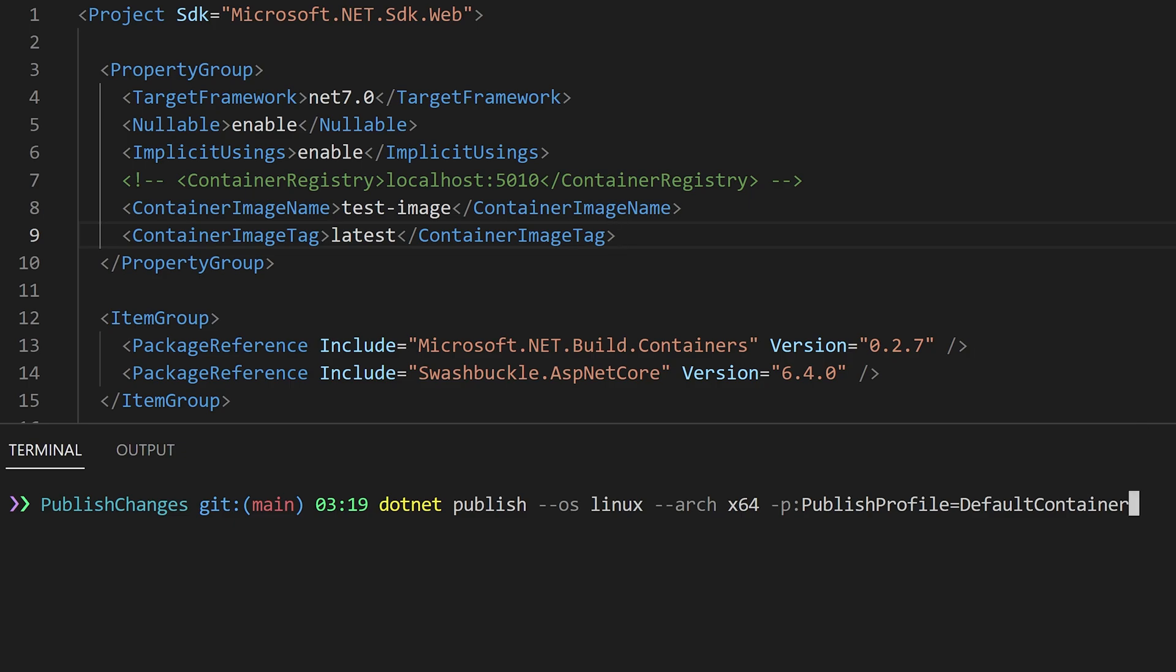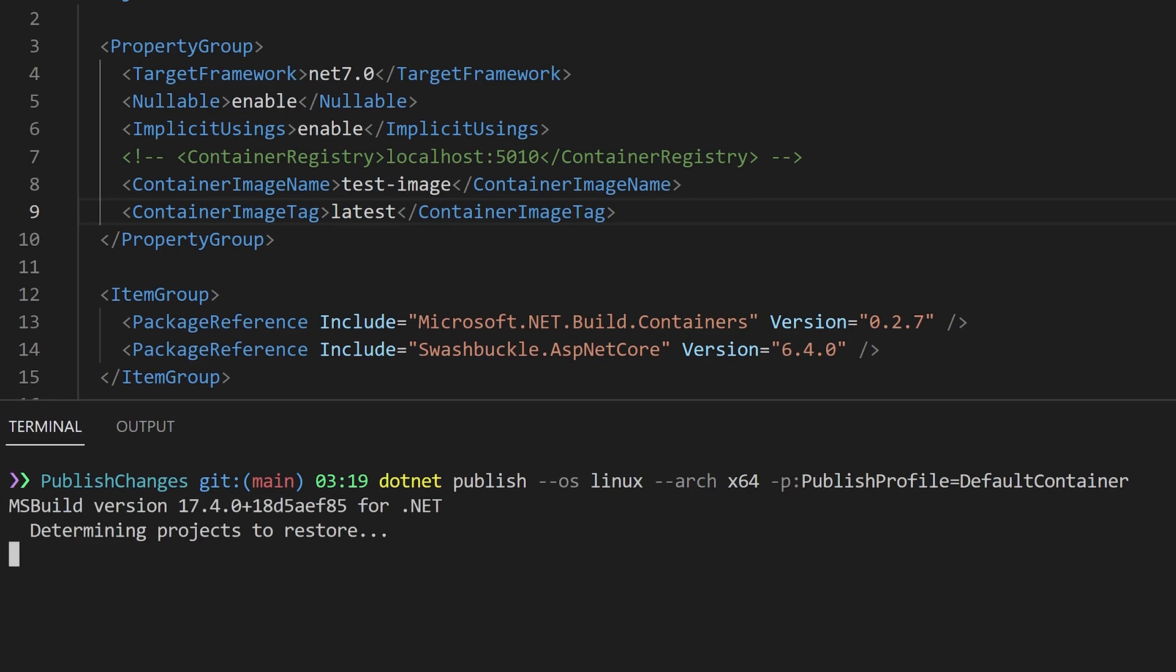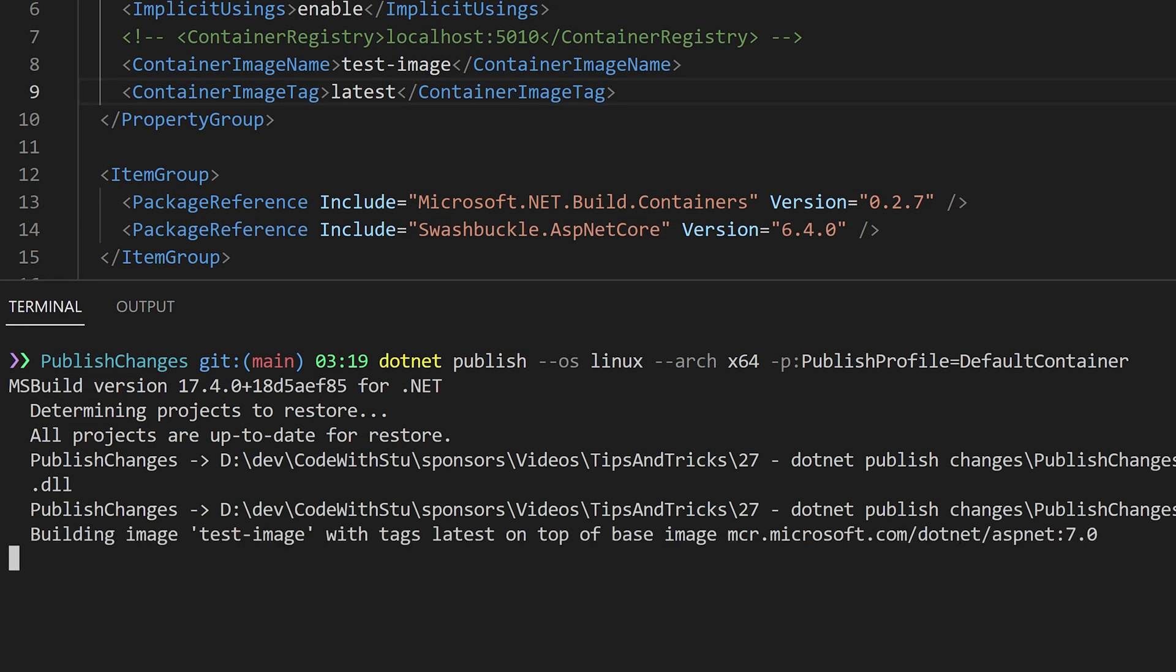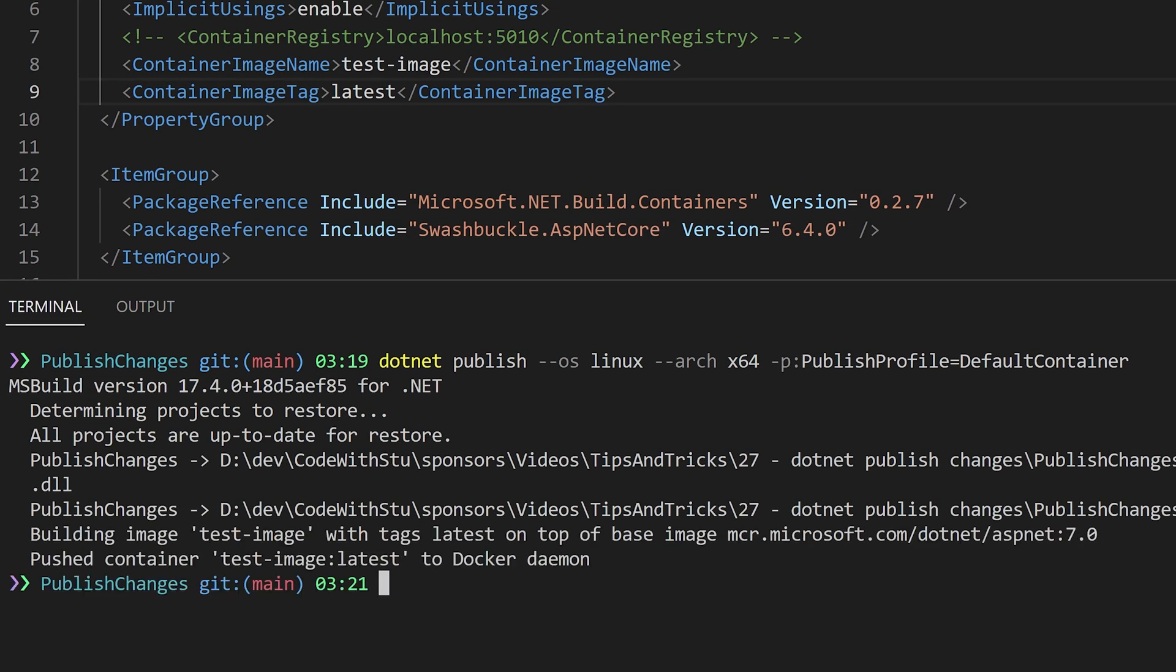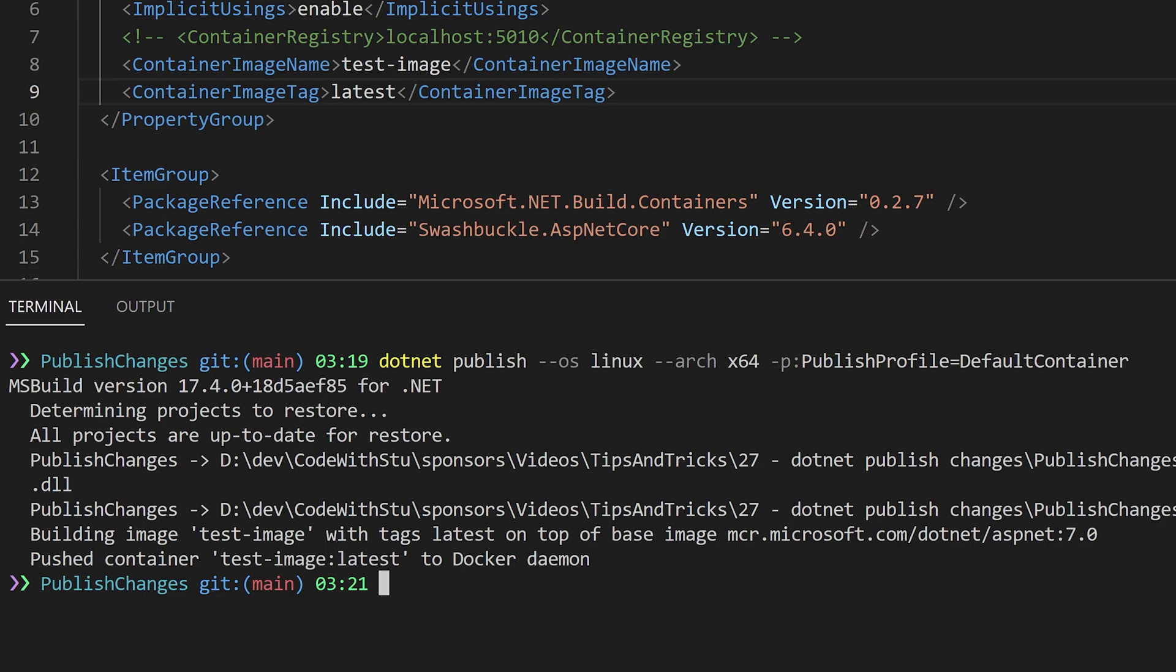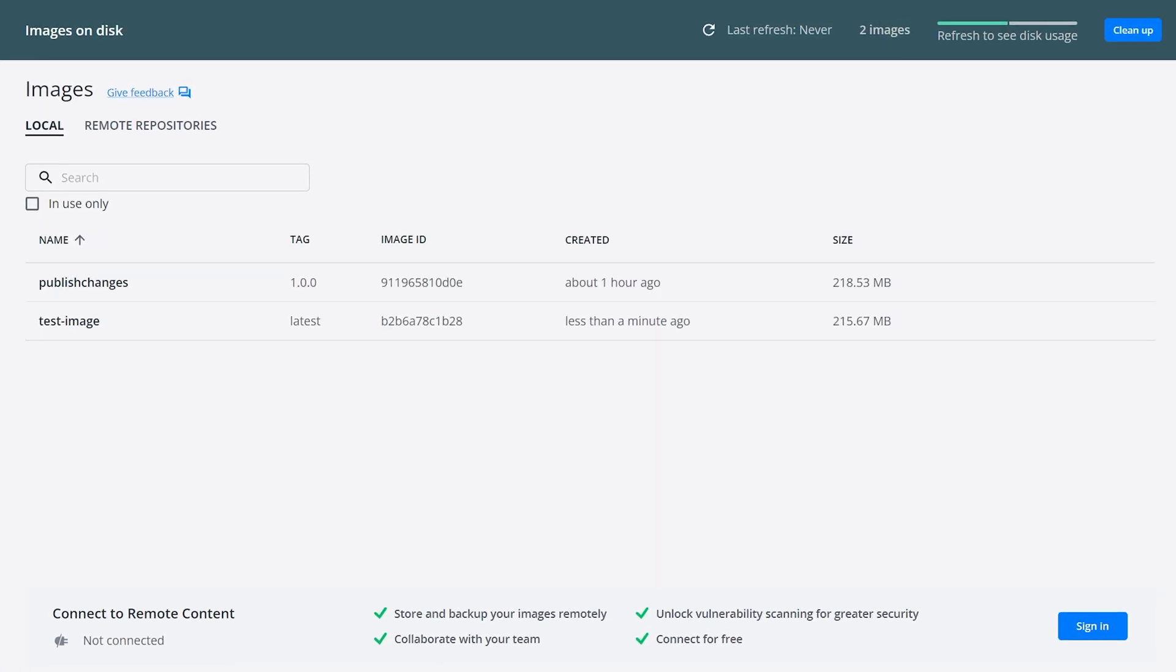With a container image tag property we can set one or more tags for the image using a semicolon delimited format. So if you want to set the version of the image from say git version you can. There are many more options available so I'll leave you a link in the description so that you can see all of the possibilities.